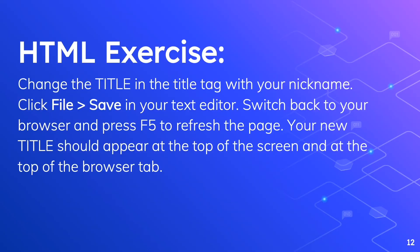For today's exercise change the title in the title tag with your nickname. Click file save in your text editor. Switch back to your browser and press F5 to refresh the page. Your new title should appear at the top of the screen and at the top of the browser's tab.